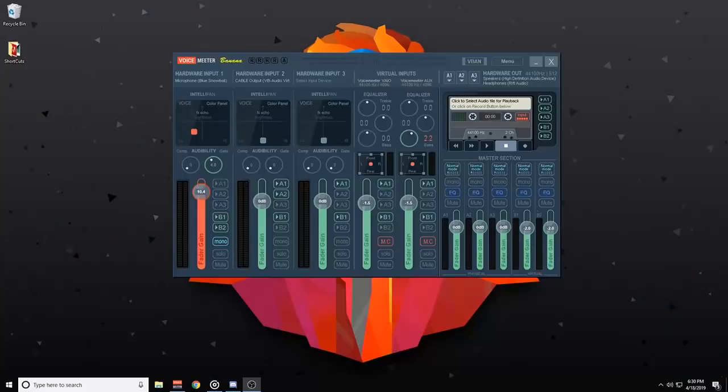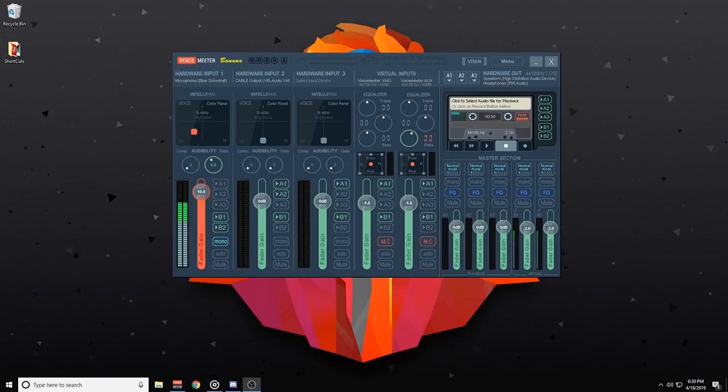First things first guys, make sure you download VoiceMeter Banana and Virtual Audio Cable using the link in the description below. Once you have VoiceMeter Banana downloaded, this is what it will look like. Make sure that you do download with the .exe file on their page. That is what's going to get you the Banana version not the VoiceMeter Base version.